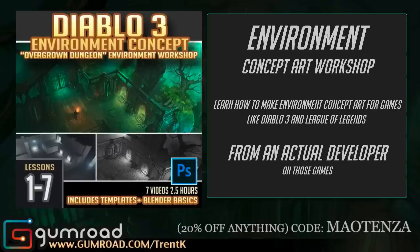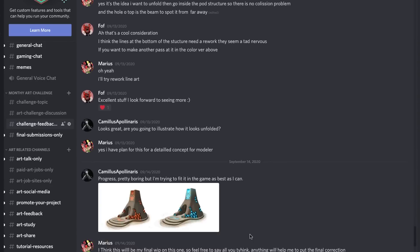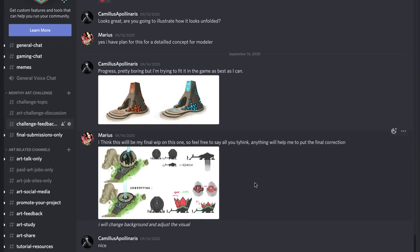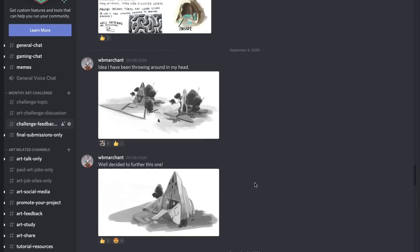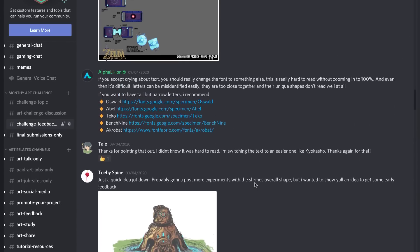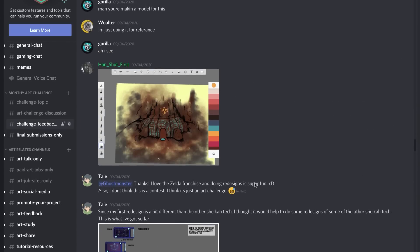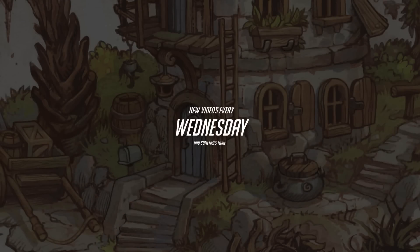Over on the Discord we're doing a monthly concept art challenge — this month we're redesigning the Legend of Zelda: Breath of the Wild shrines to make them look better than they do in-game. Head over to the Discord and sign up; the link is in the description below. Thanks so much for stopping by — I still read every single comment, even the nasty ones, which are few and far between. Until next time, catch you all later!